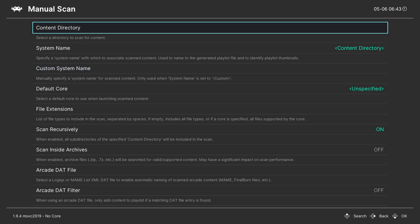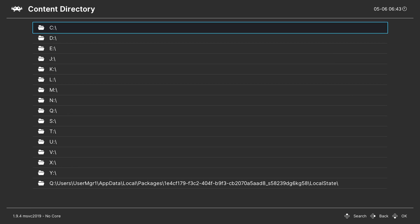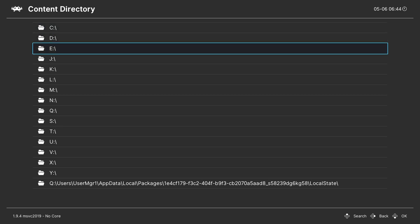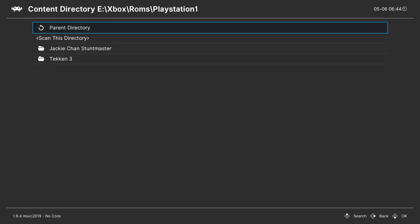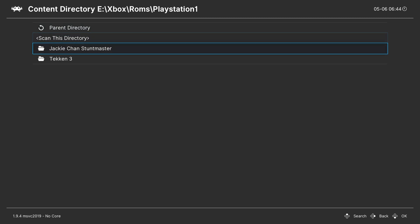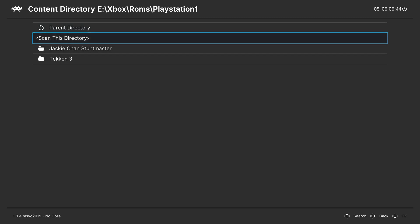The first thing here we're going to be setting up is the content directory. What we need to do is click A here and we simply need to locate to whatever folder you want to search for and find all of your games inside. So for me I'm going to be locating to my external drive that's currently connected. For you most likely your external drive will be on your E Drive right here and then you simply need to locate to where your games are. So for me I'm going to be locating to my PlayStation 1 folder and I currently have two games inside here. Once you've located to the folder where all of your games will be what we're going to be doing is simply selecting scan this directory.